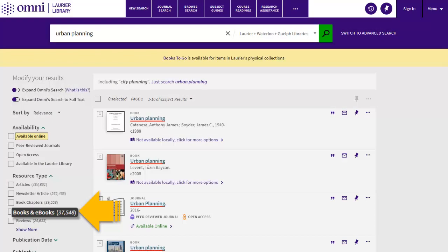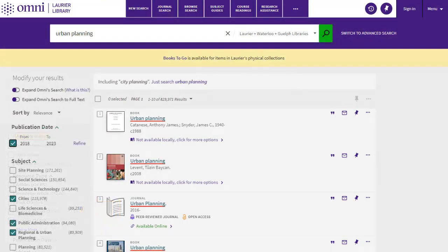In Omni, you can apply one filter at a time by clicking on the highlighted text when you hover over a filter. Alternatively, you can set multiple filters at the same time using the checkbox of a filter.